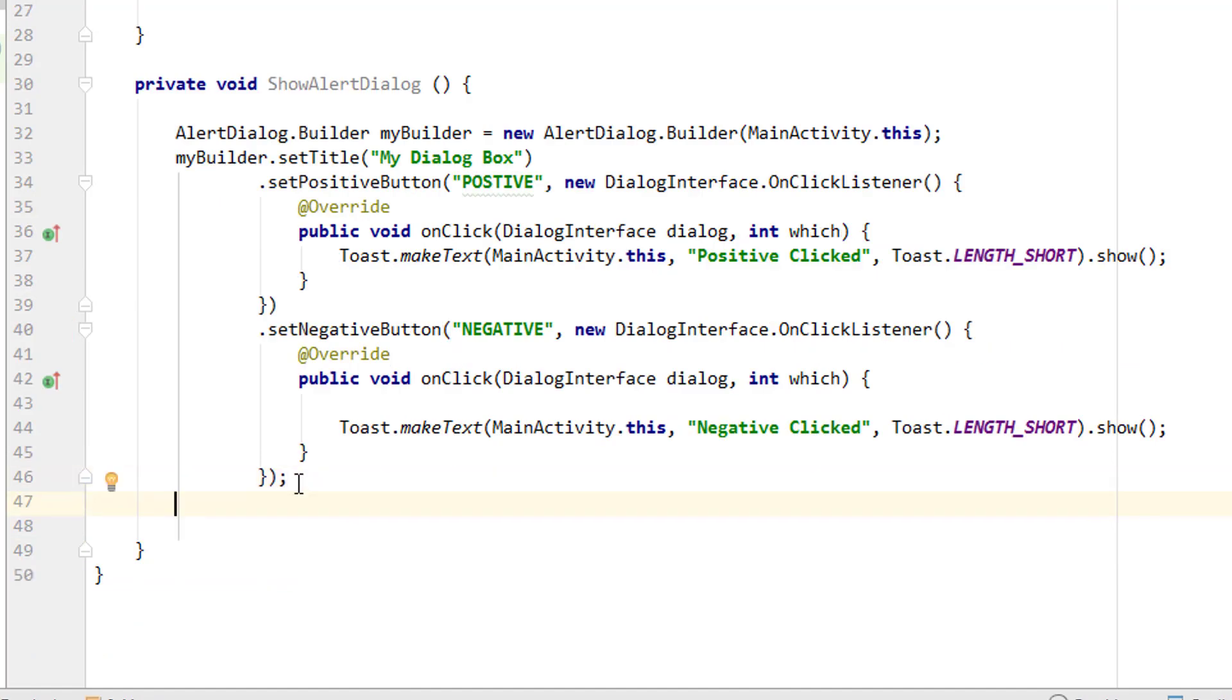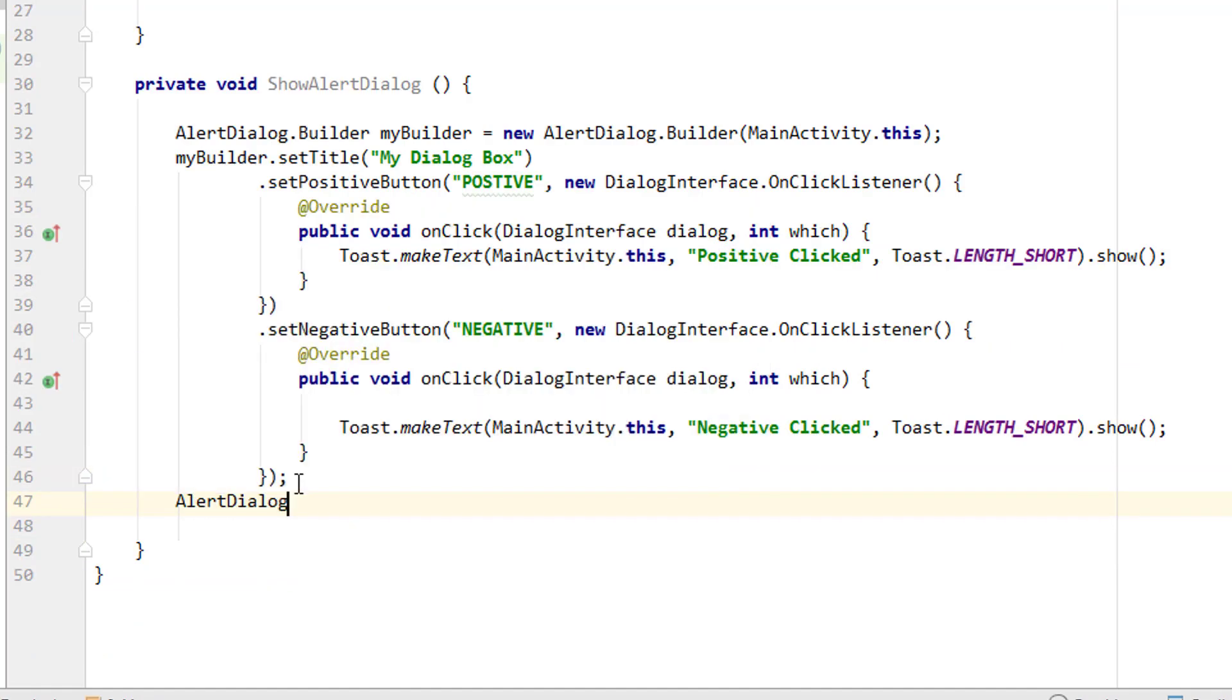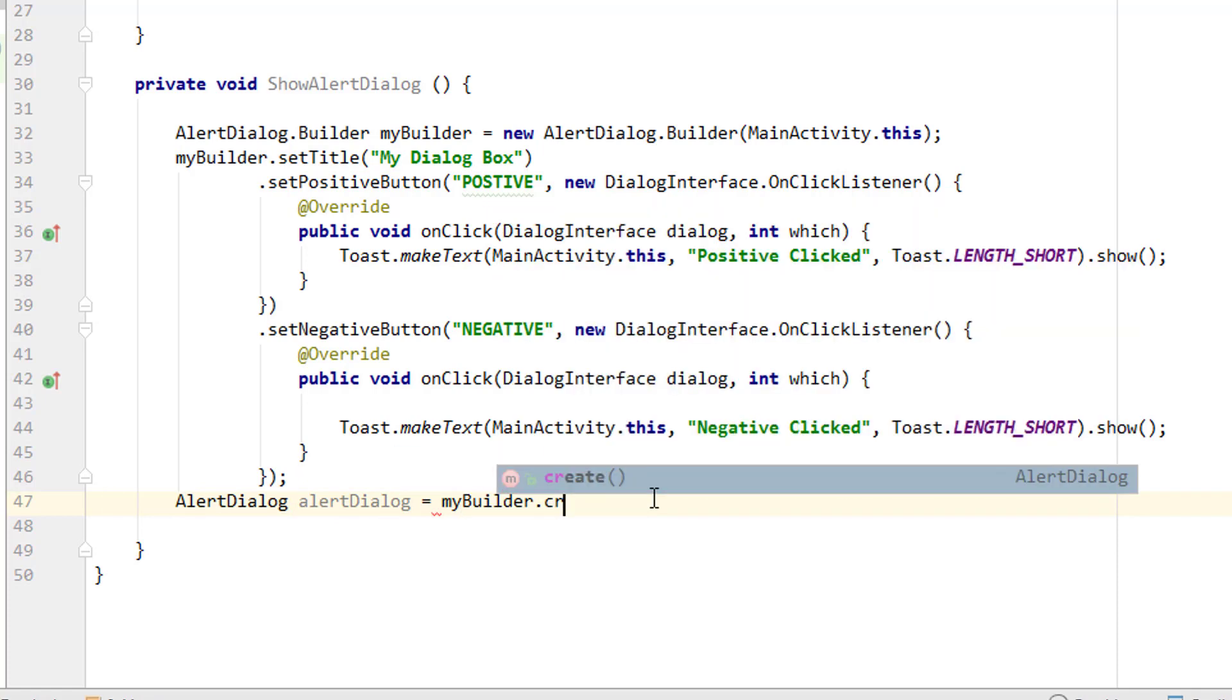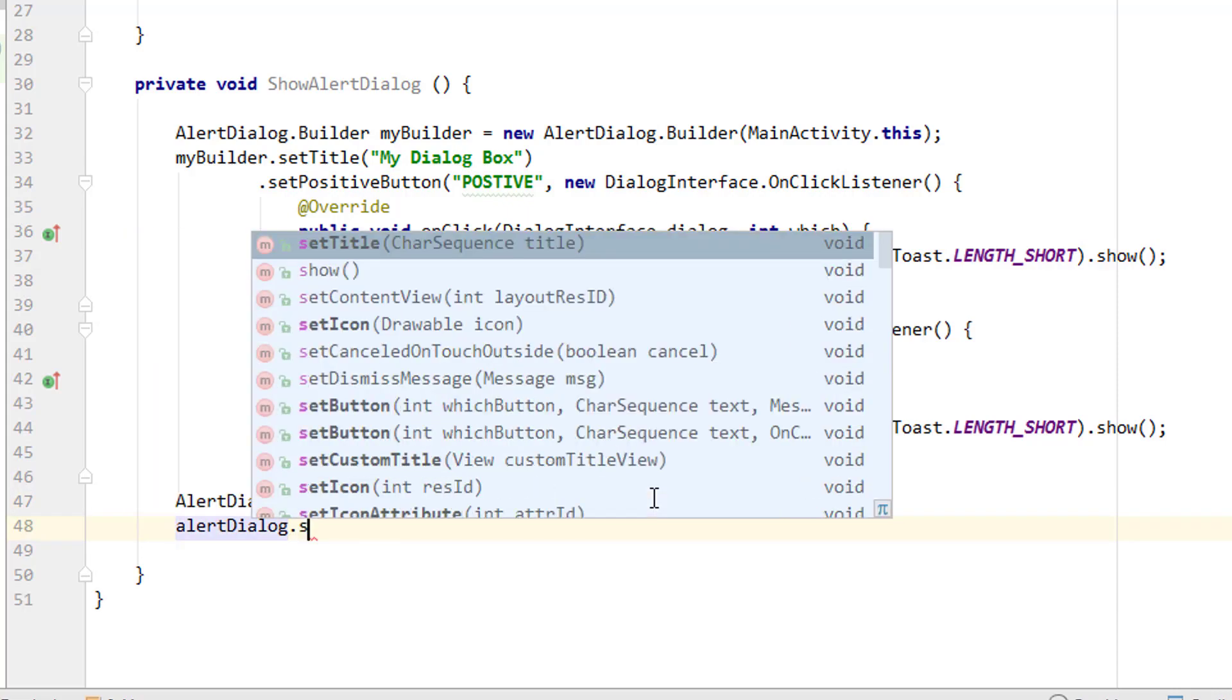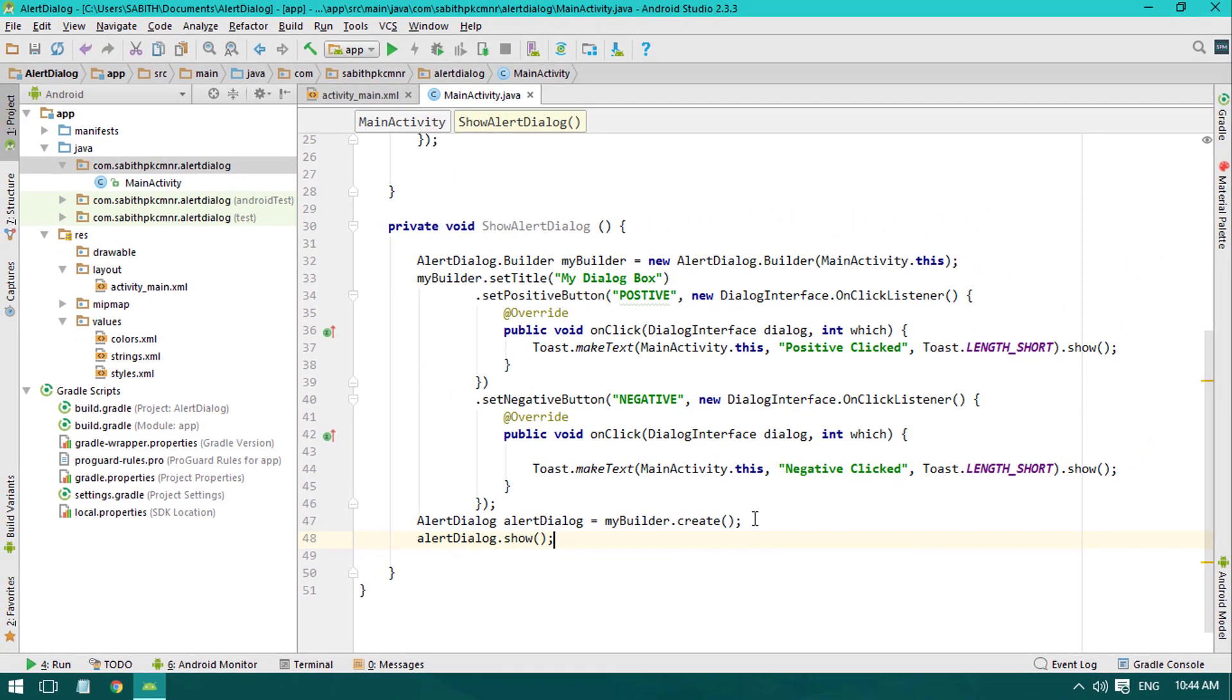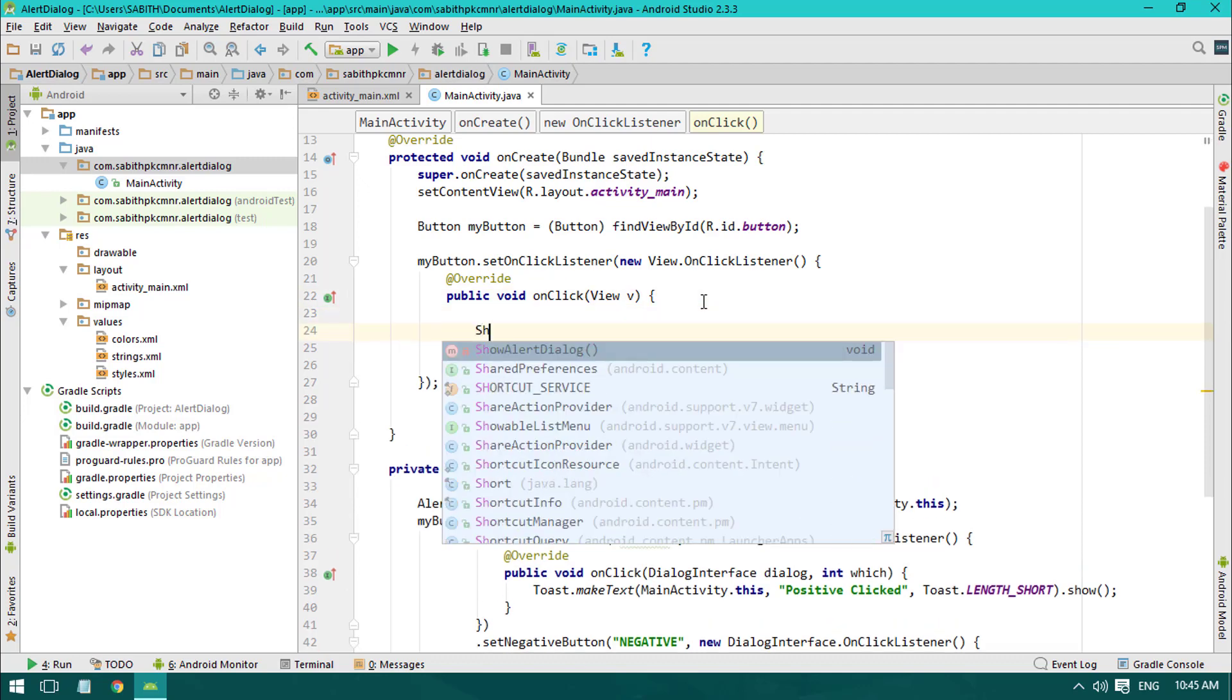Now closing it. Now what we have to do is that we have to also again create an AlertDialog with the name alertDialog itself equals, then using our newly created builder we are going to create the alert dialog. Finally, alertDialog.show. Okay, now we are ready. Finally, we have to call this showAlertDialog method inside the OnClickListener of the button, so showAlertDialog, and that's it.